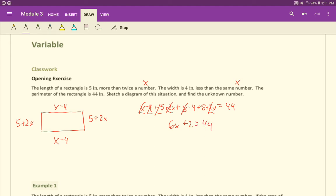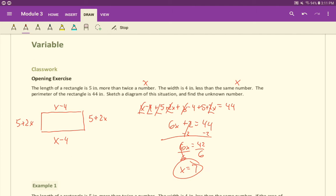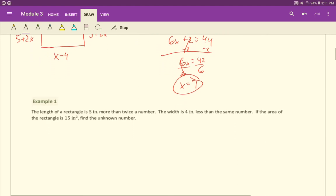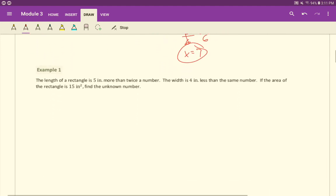So you get 6X+2=44. Now we just solve. Subtract two on both sides, six X equals 42. Divide both sides by six, X is seven. Find the unknown number, so the unknown number is seven. That one wasn't even quadratic. Hopefully, this next one will be.